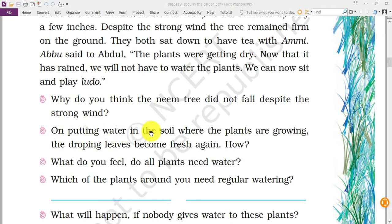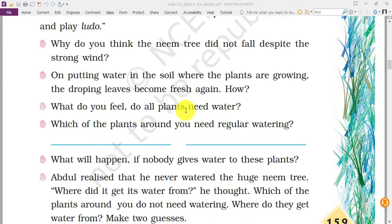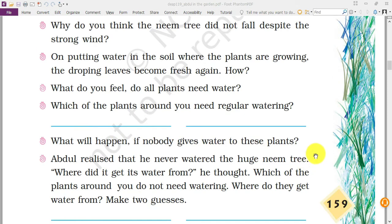When water is put in the soil where plants are growing, drooping leaves become fresh again. The roots help the plant get water from the soil and transfer it to the leaves. Leaves that are drooping or not fresh will receive water, get energy, and provide energy to the plant too. Do all plants need water? Yes. Plants around you like money plant and rose plant require regular watering. If nobody gives water to these plants, they will die because water, air, soil, and sunlight are very important for plants.